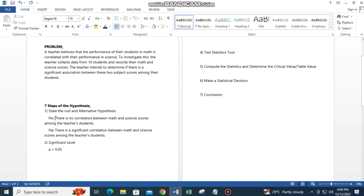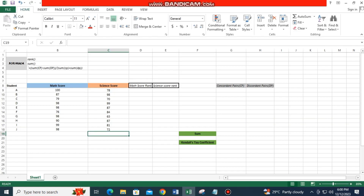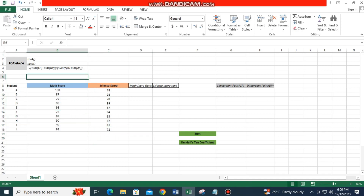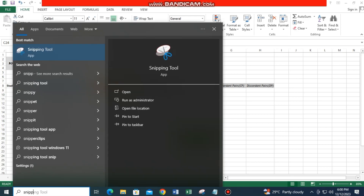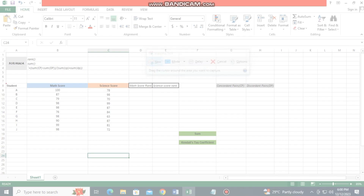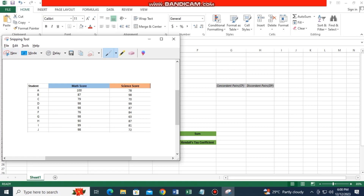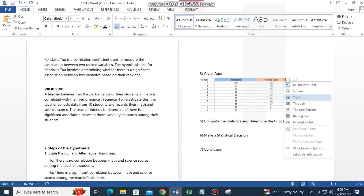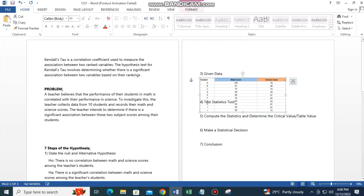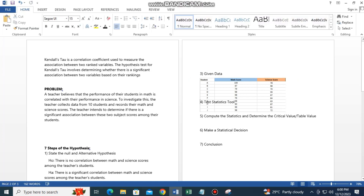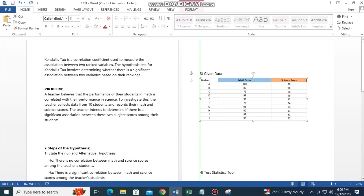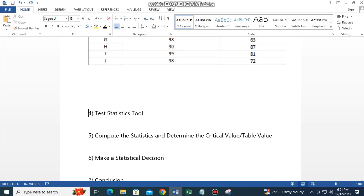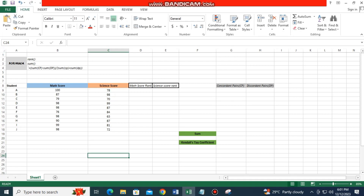Step 3: Given data. Here is our data table. Step 4: Test statistics tool. The statistical tool we will use is Kendall's Tau.